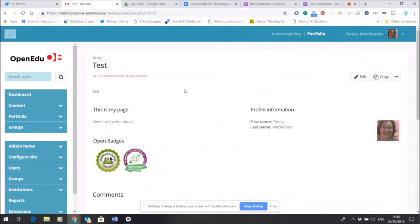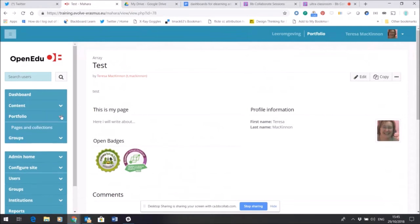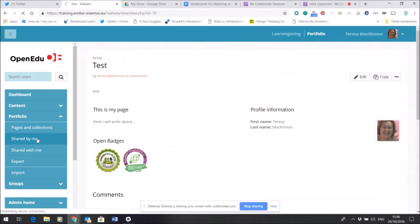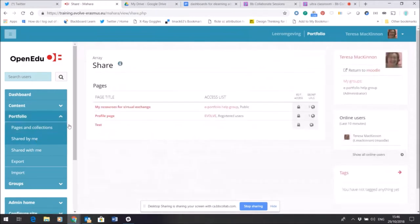Is to change the permissions so that I could show it to someone else. So I'm going to open the shared by me page here, and what this will do is to show me all the pages that I currently have.